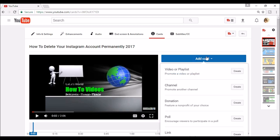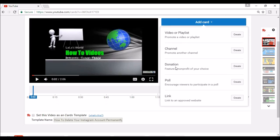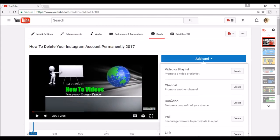The options are video playlist, link to another person's channel, a donation for the nonprofit of your choice, a poll for your viewers, or a link to an approved site.